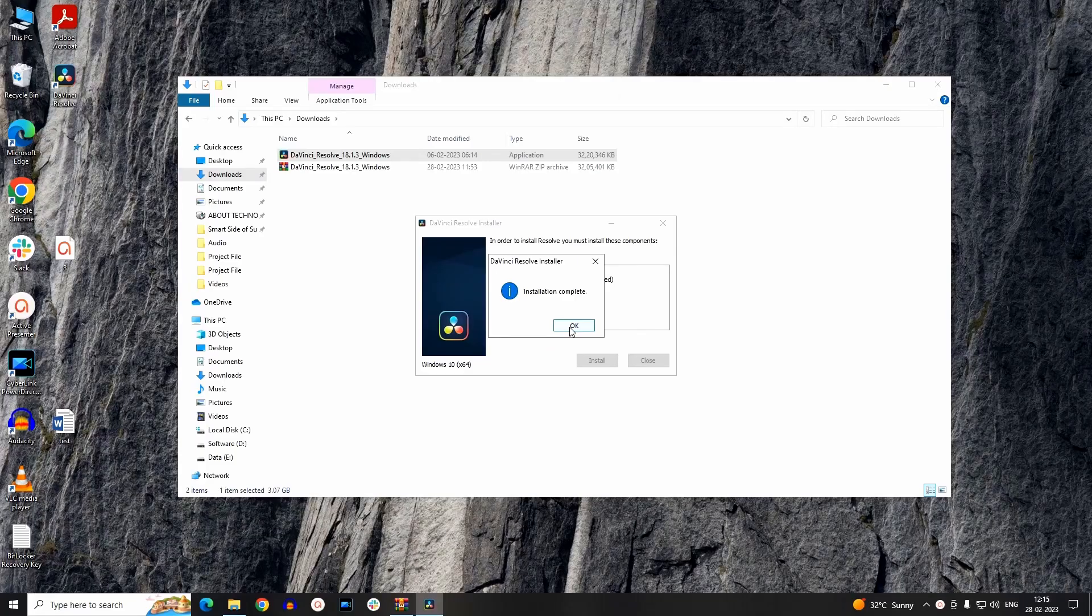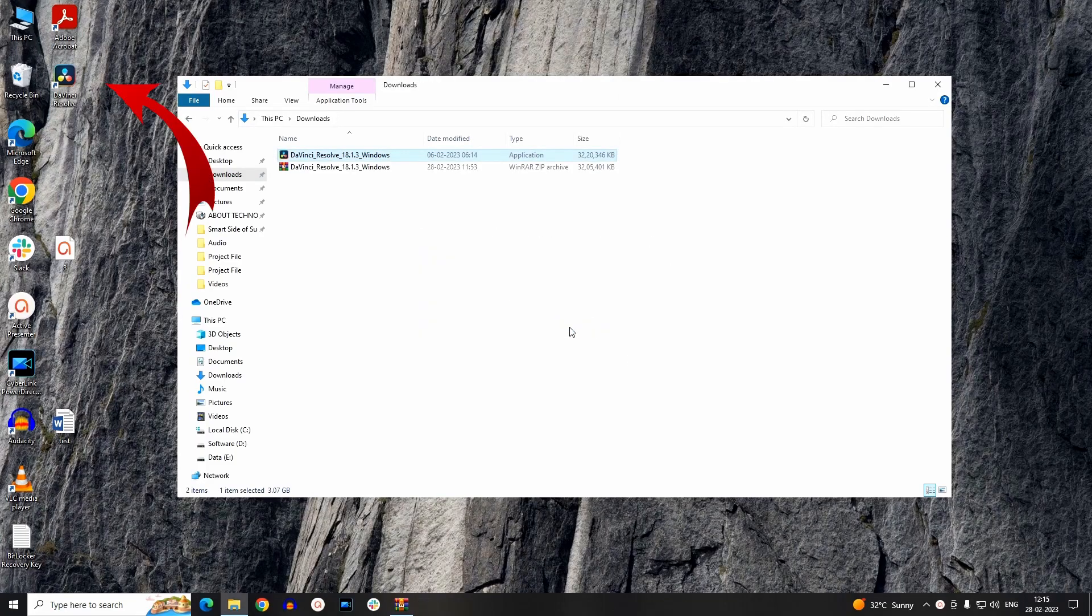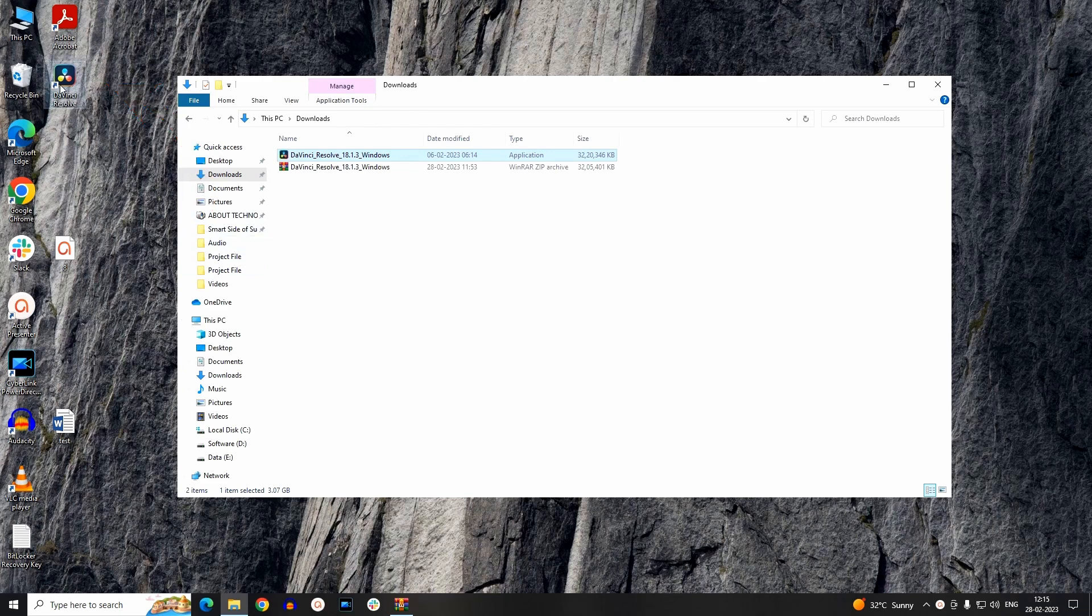As the installation is complete, meanwhile your desktop shortcut is also created. To launch the app, simply double-click and open the app.